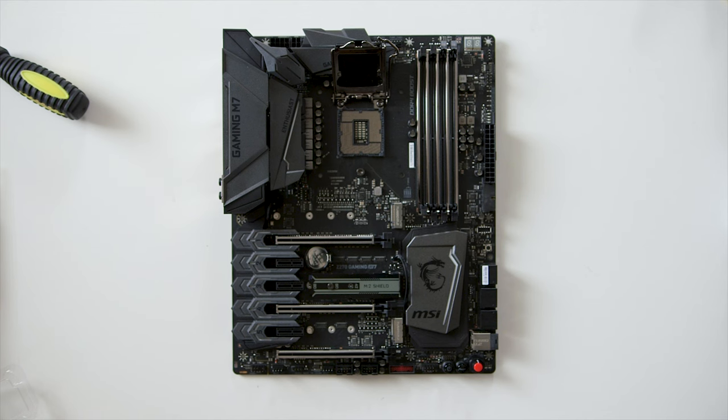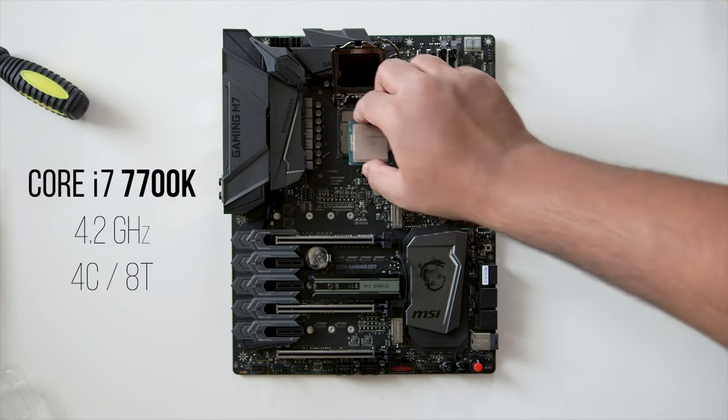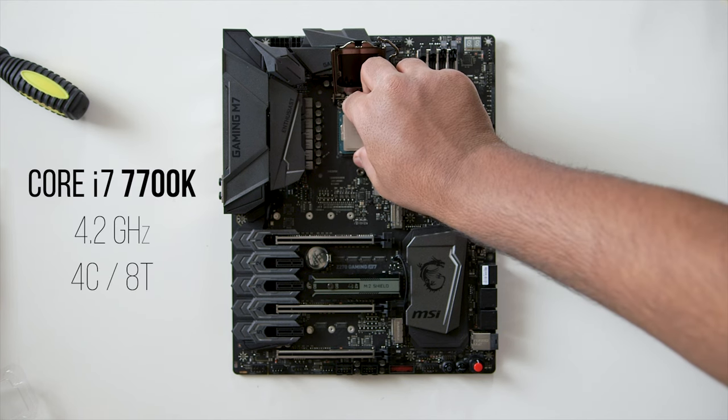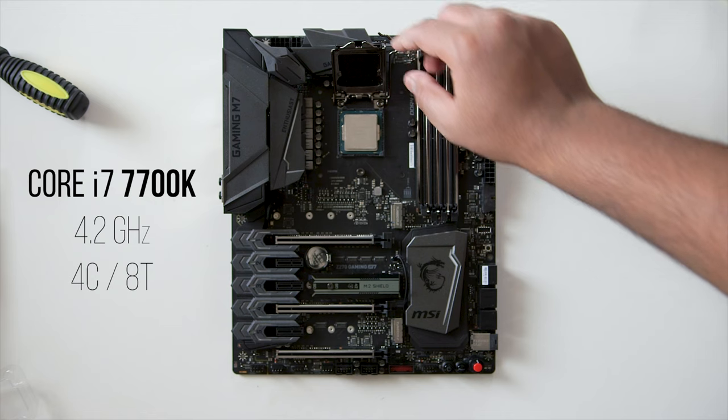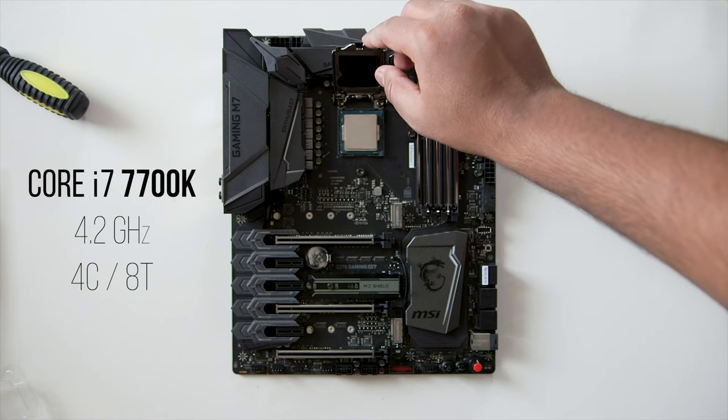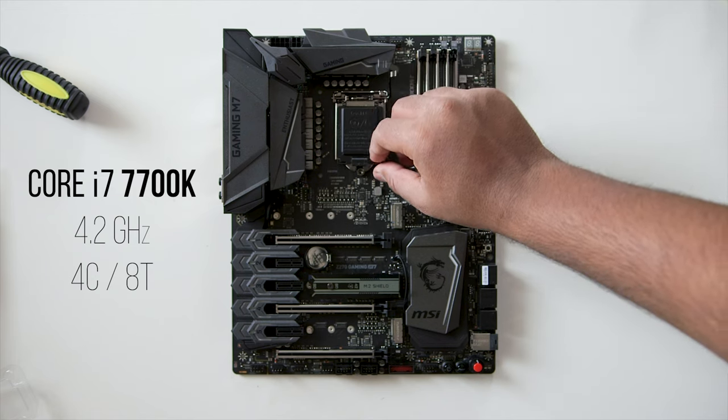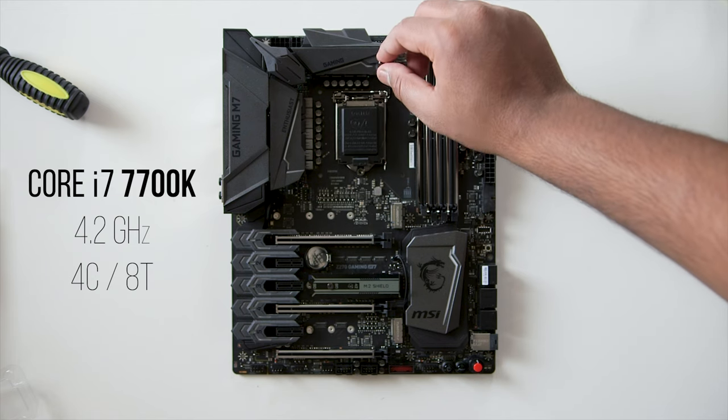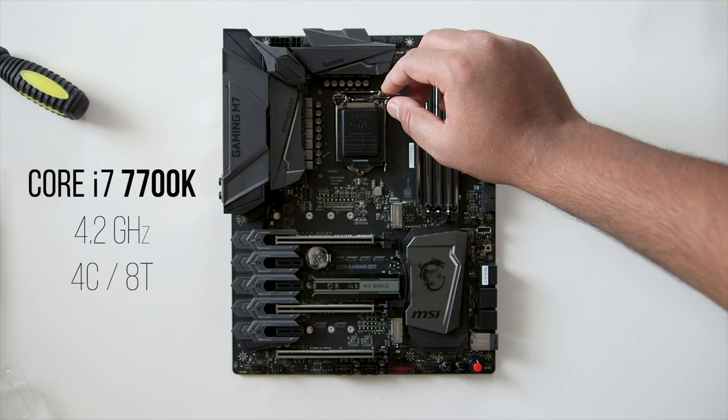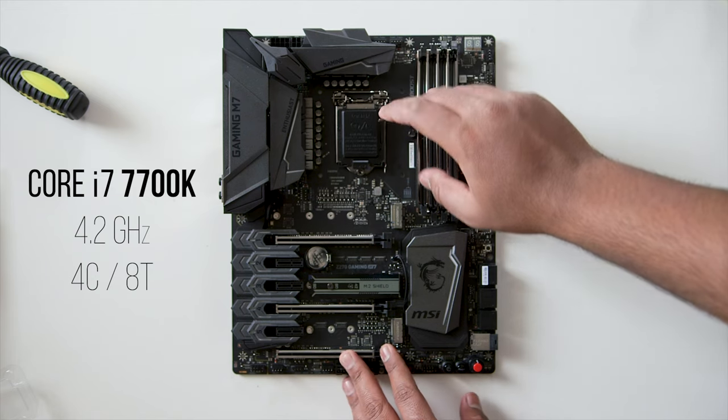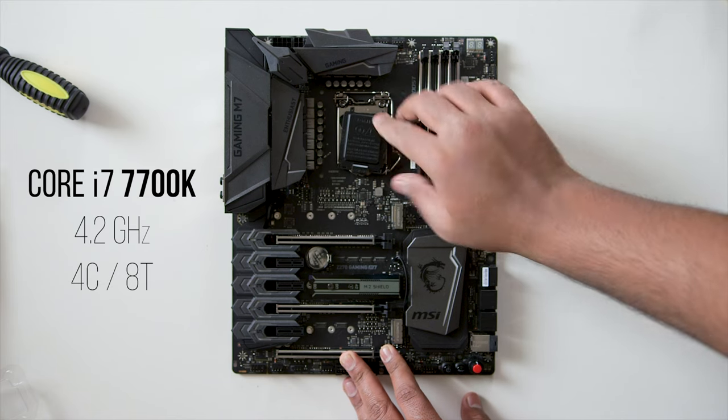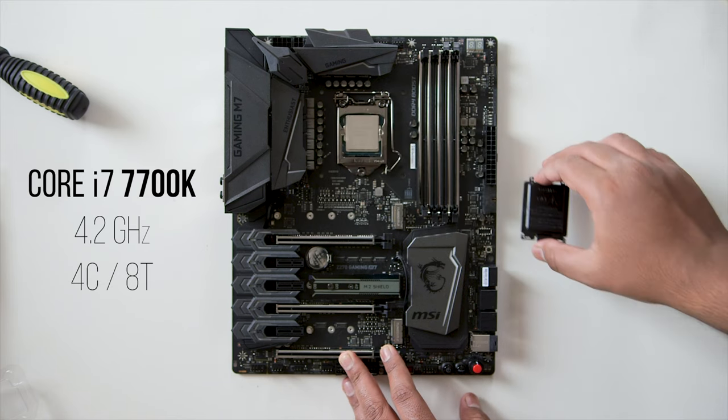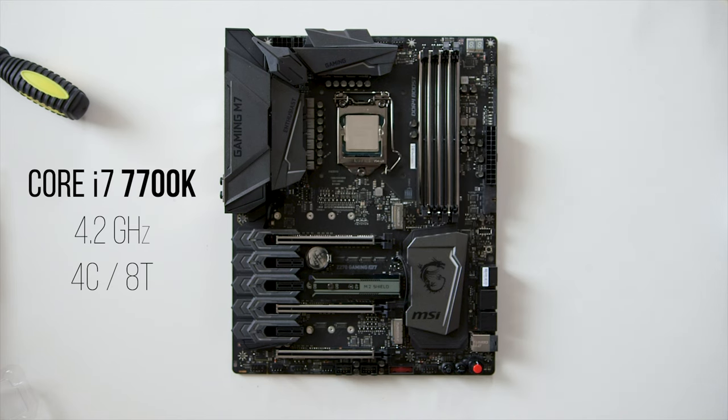For the CPU, we chose the Core i7 7700K that overclocks like a monster, hitting as far as 5 GHz. And remember, modern titles love processors with higher frequencies, so this chip would be perfect for that task, plus with four physical cores and eight threads, it can also provide a seamless experience for content creation.